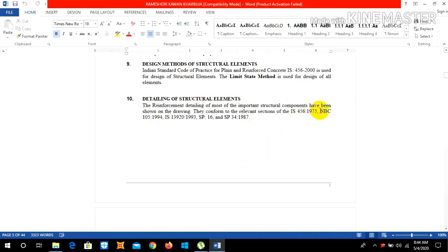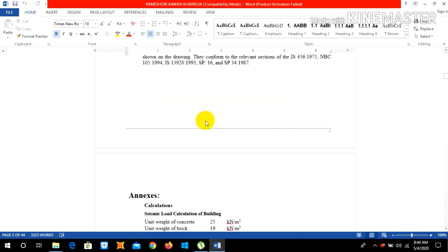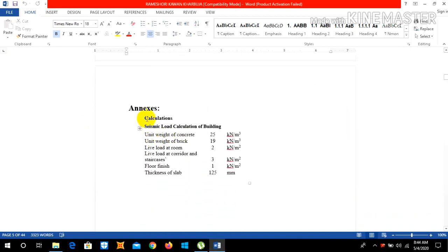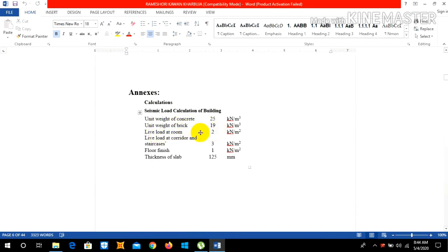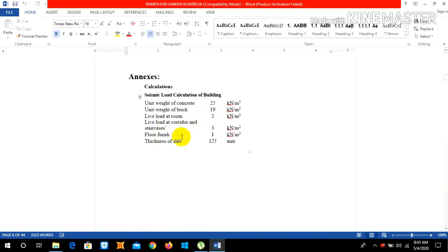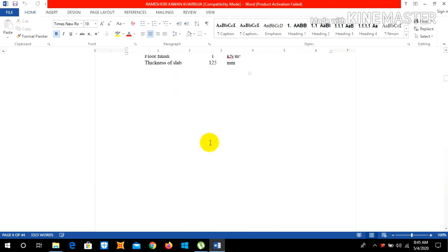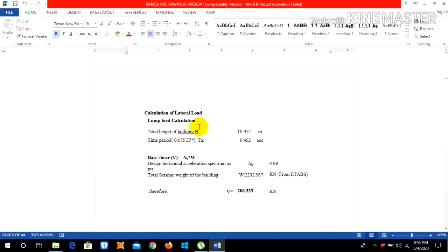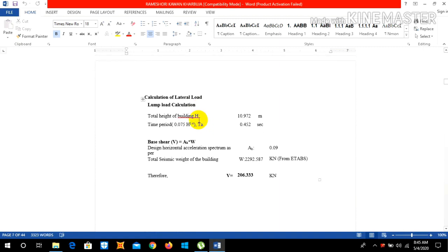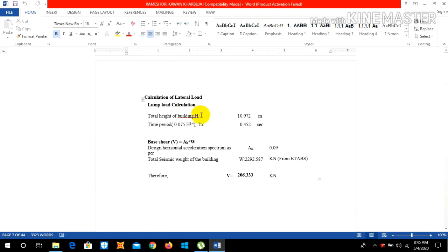In the annex portion write these things: seismic load calculation of the building, unit weight of concrete, unit weight of brick, live load that we imposed, live load as corridor, floor finish, and thickness of slab is 125 mm. Now let us calculate the lateral load. The total height of the building is 10.972, which you can obtain this by right clicking on the ETABS, go to Edit Grid Data, and go to story height.